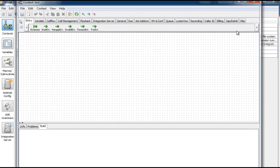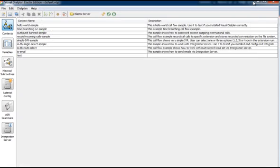If you want to learn more about how to create call flows using Visual Dial Plan please check other tutorials.